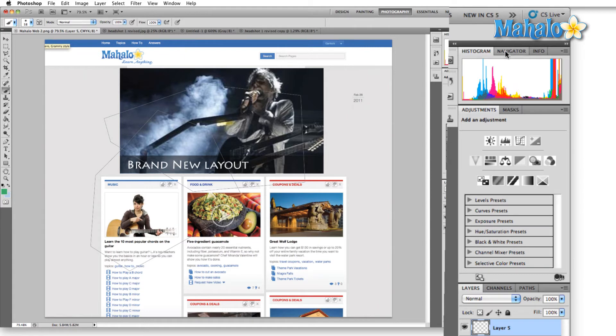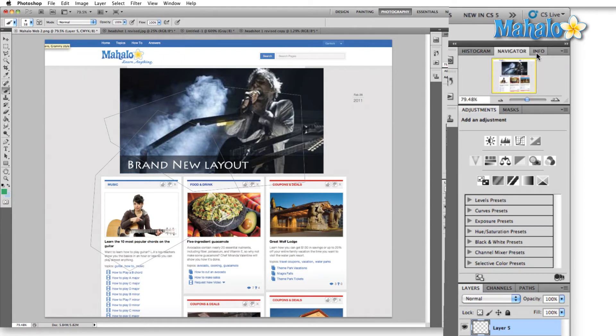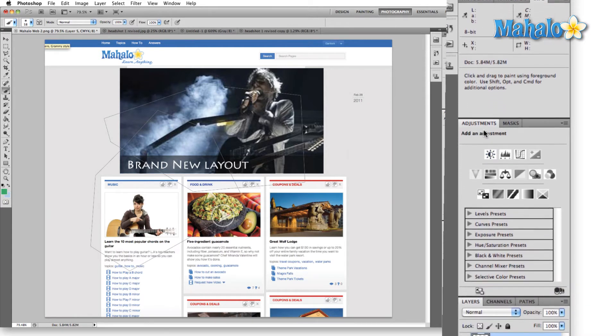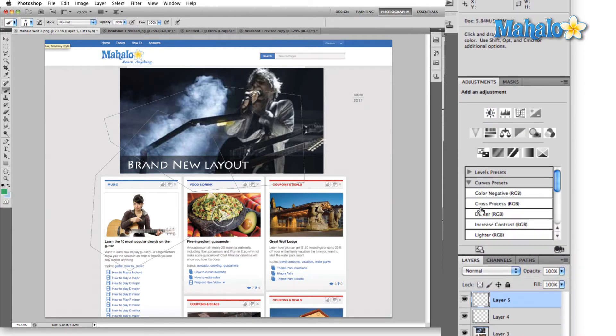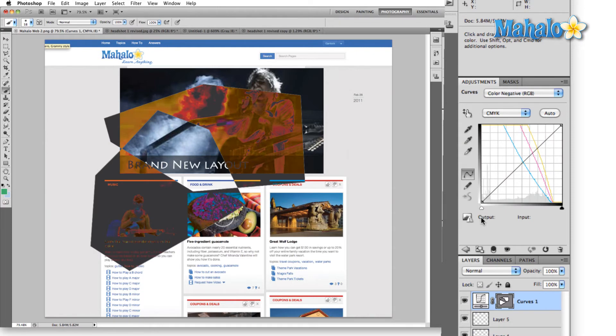So, histogram, navigator. Again, we have the info panel. Then you come down here to adjustments. Here's all of your adjustment presets.